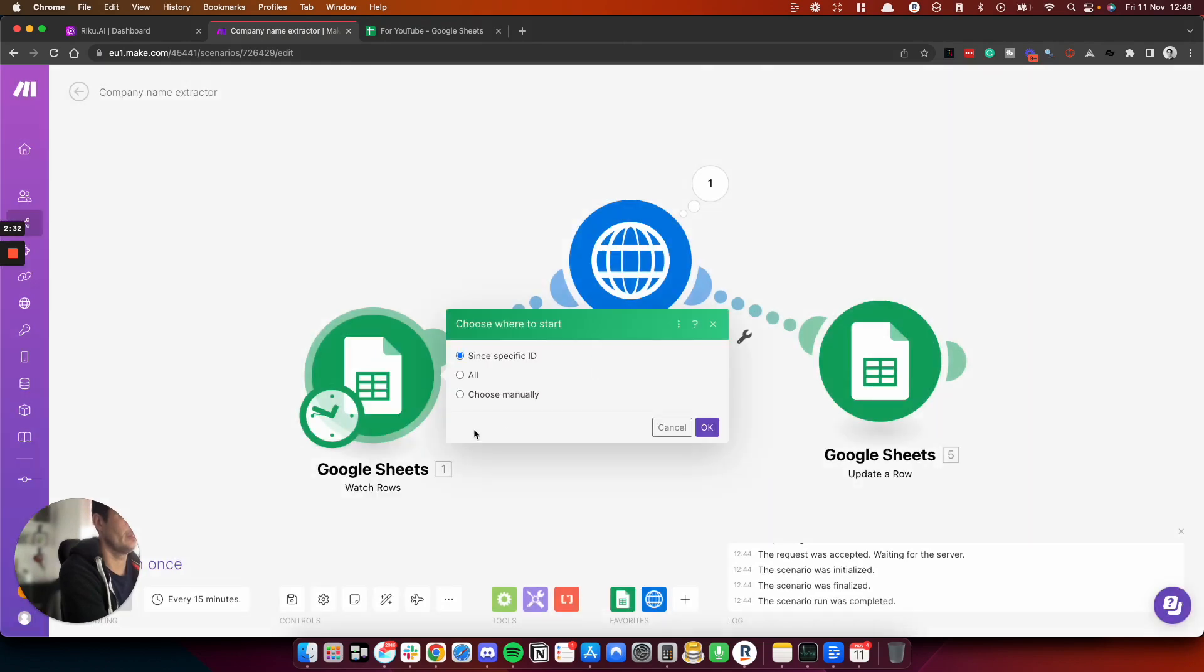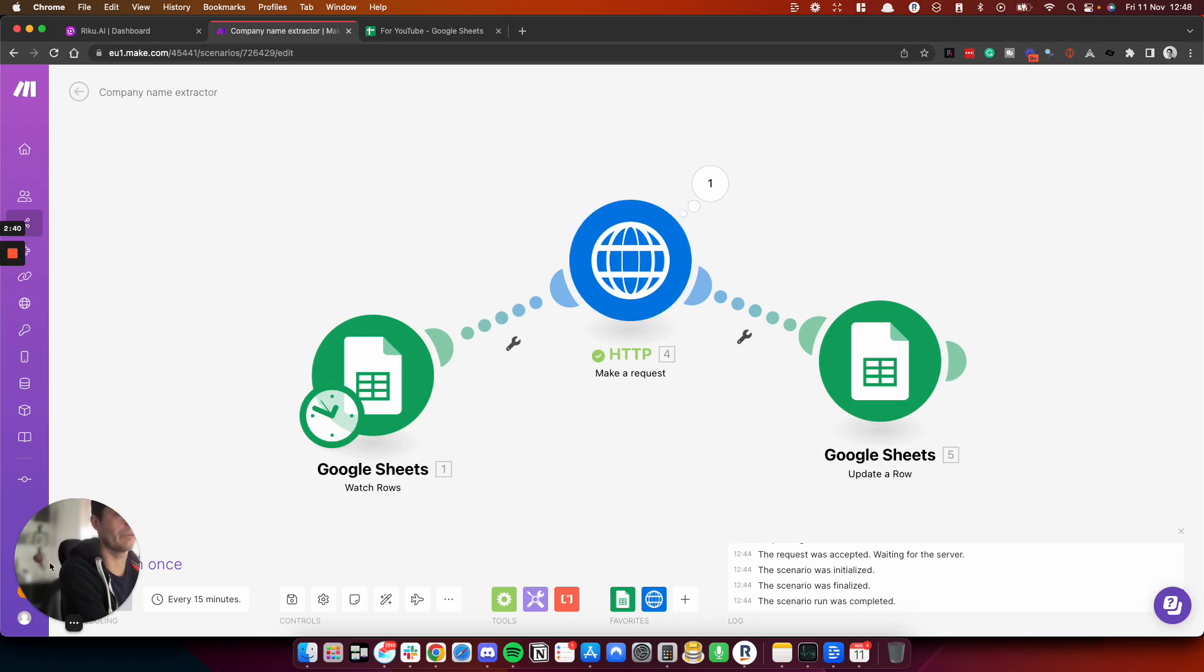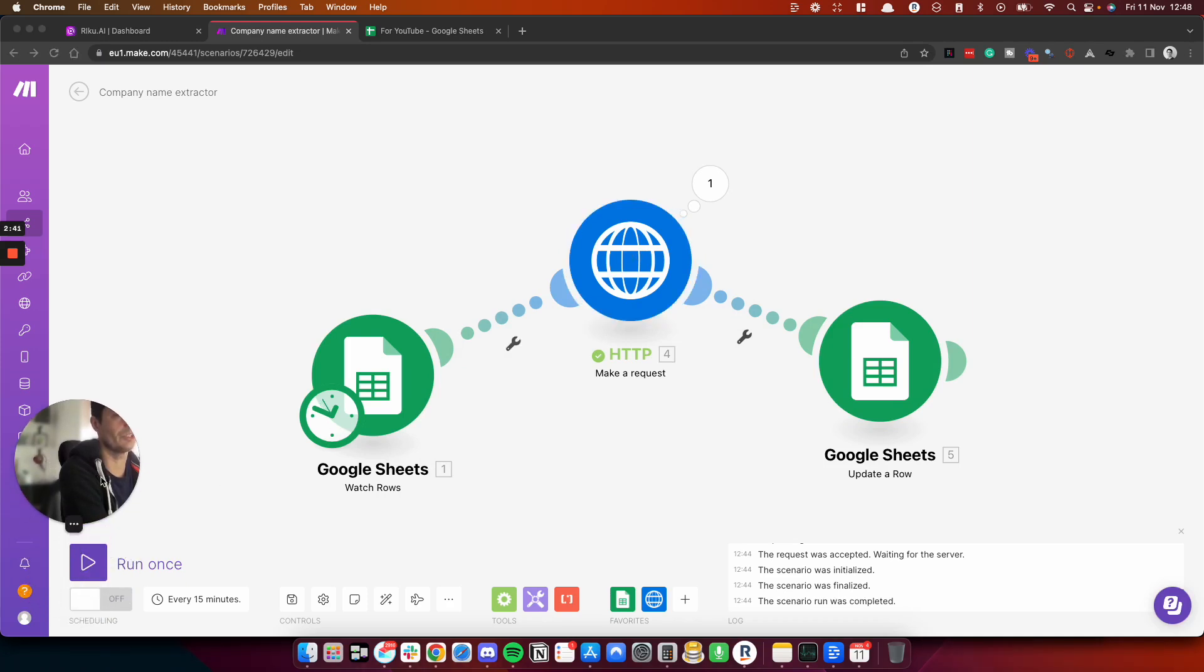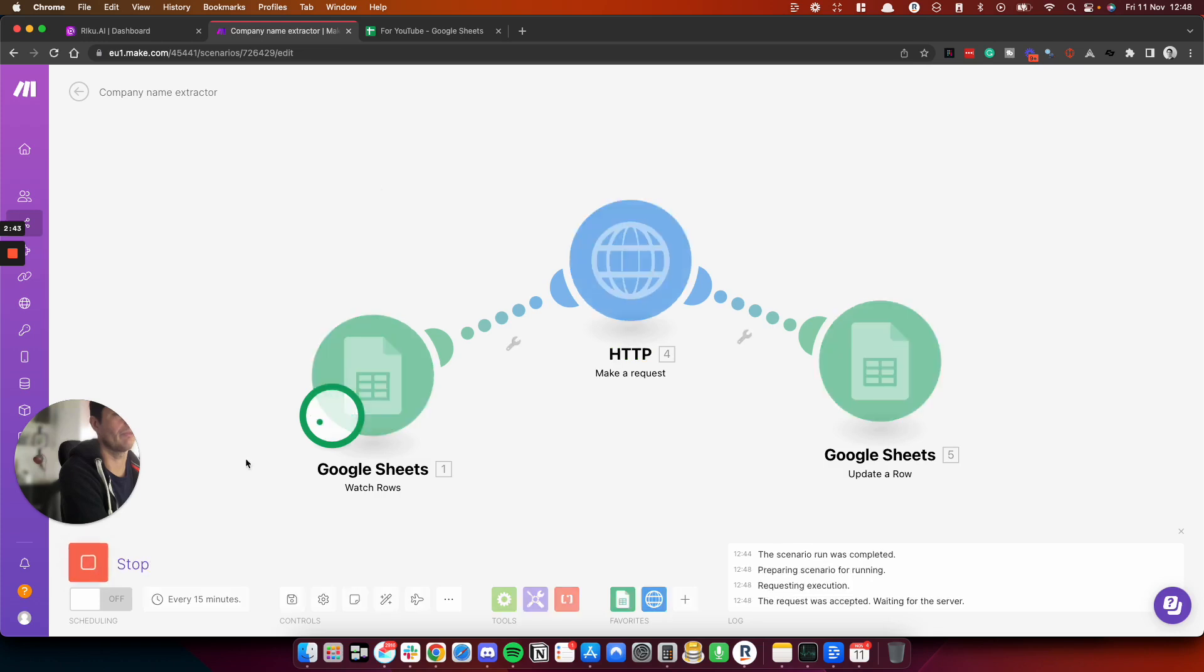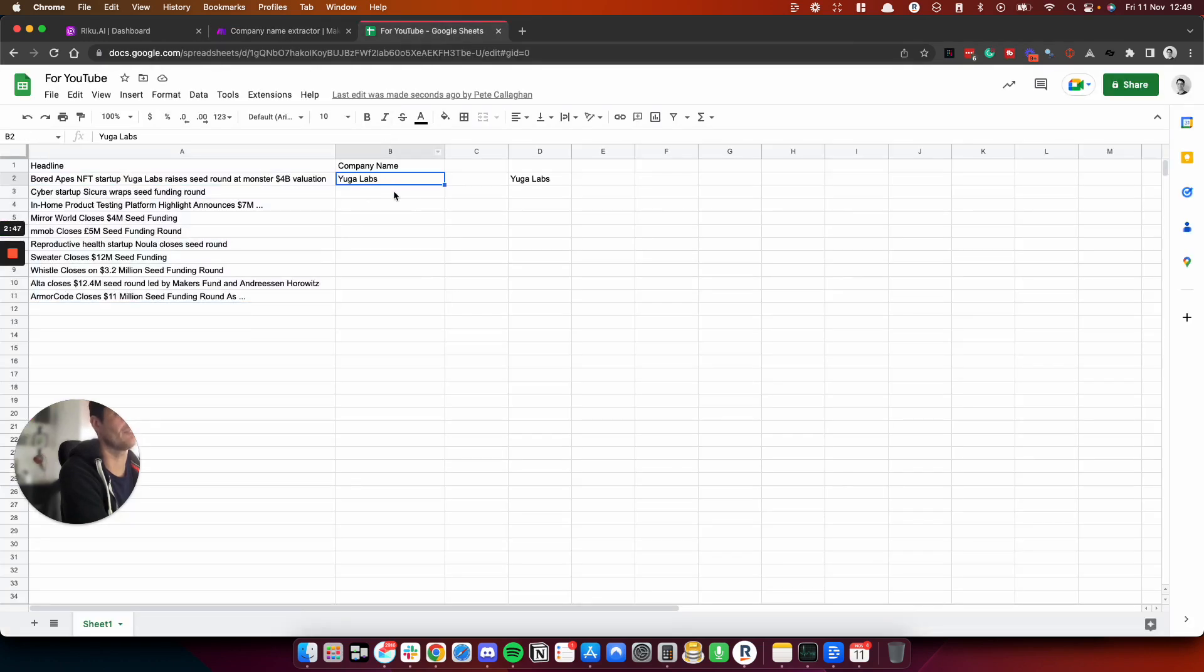If I choose where to start, if I do all, I've not tested this scenario for the YouTube tutorial. So hopefully it will work without me having to tinker too much. So if we do run once, let's see if it works. It should paste the names back into here.